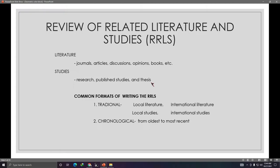You will look for published studies and theses. This part is quite demanding because you are required to have at least 15 sources or references in your RRLS. Of those 15, about 30% are literature and around 60–70% are studies — so more studies than literature.